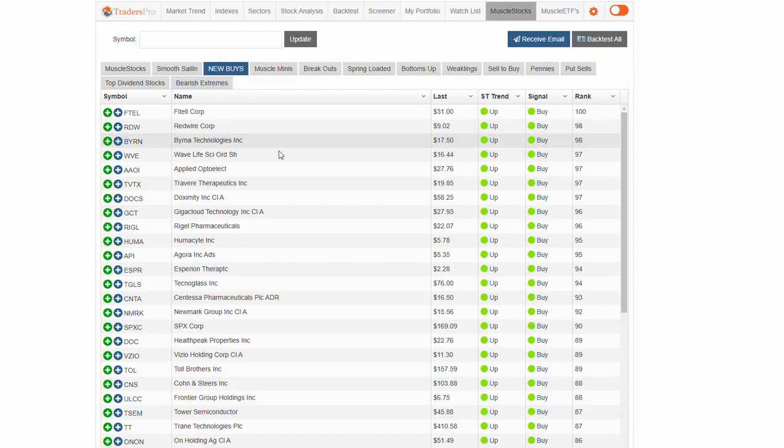Take a look through that muscle stock group today as well. And that'll do it for today's update. Everyone have a fantastic day. Thank you.